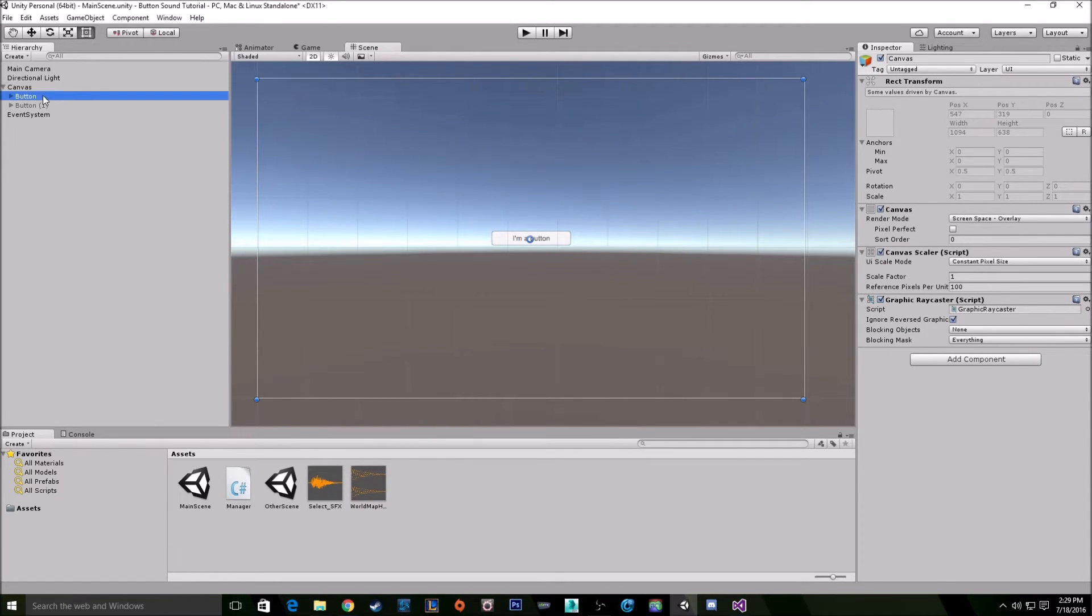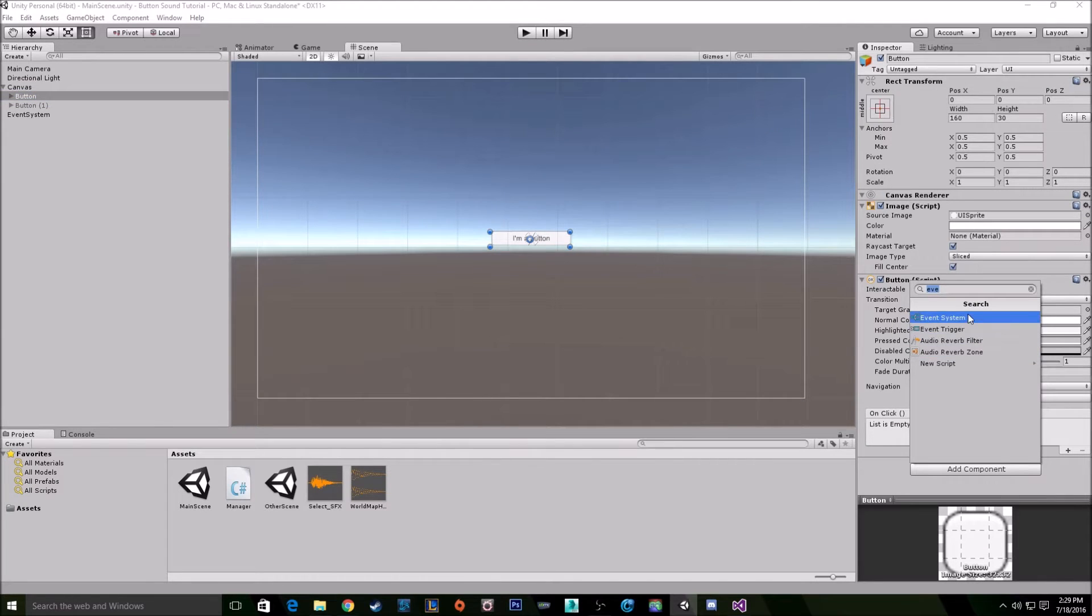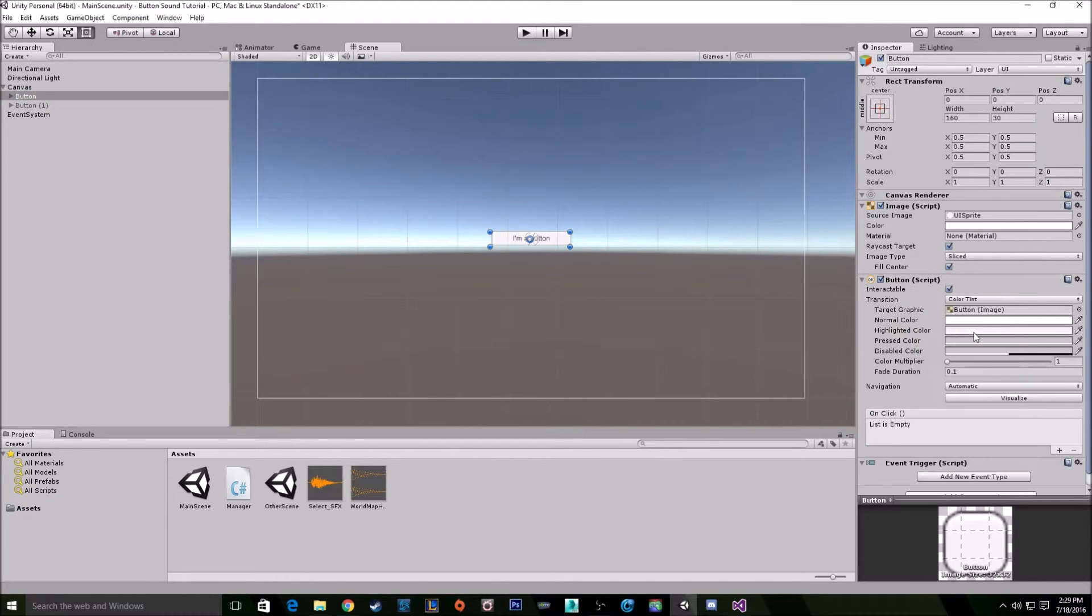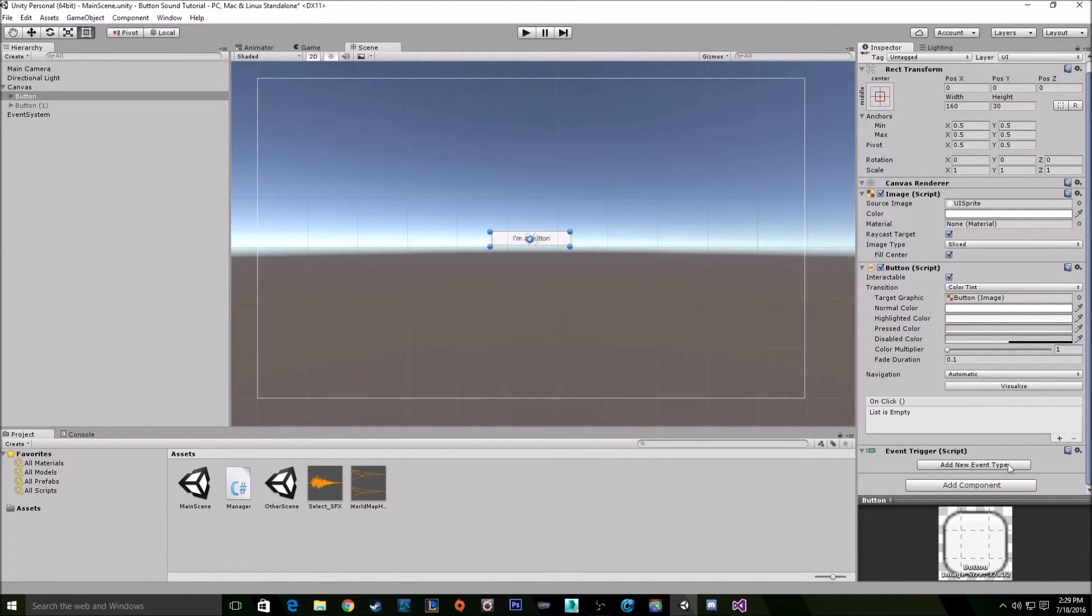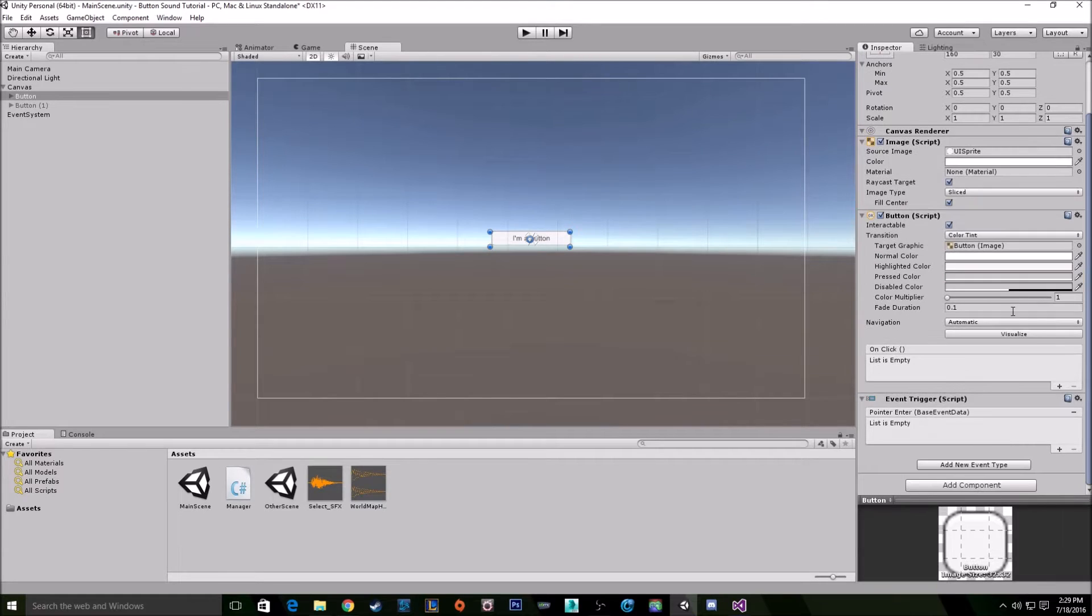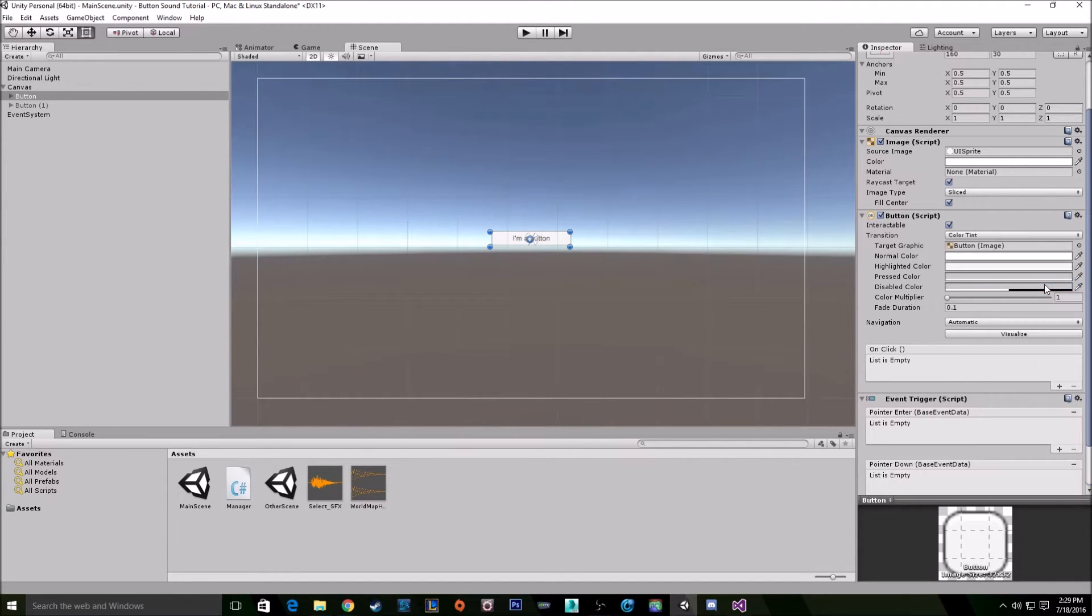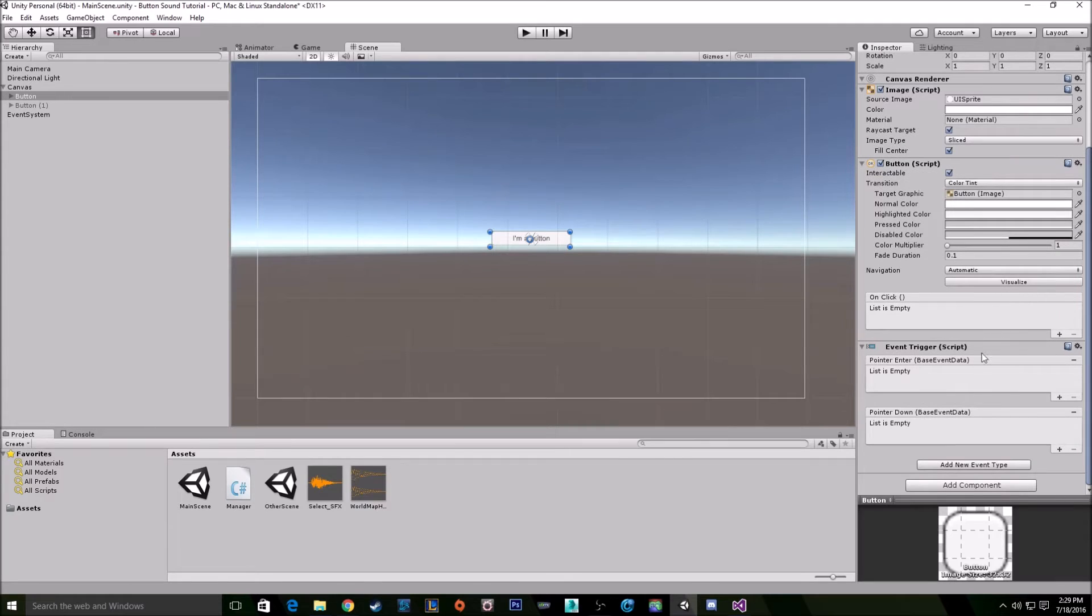So first you want to go to your button, you want to add a component and you want to add the event trigger. And then you want to click the add new event type button and you want to pick pointer enter for your hovering sound and pointer down for your click sound.